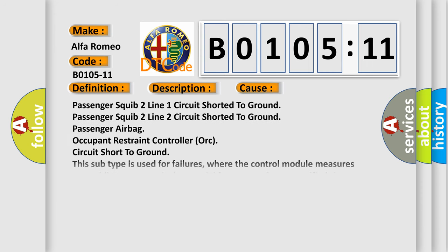This diagnostic error occurs most often in these cases: Passenger squib 2 line 1 circuit shorted to ground, Passenger squib 2 line 2 circuit shorted to ground, Passenger airbag occupant restraint controller ORC circuit short to ground. This subtype is used for failures